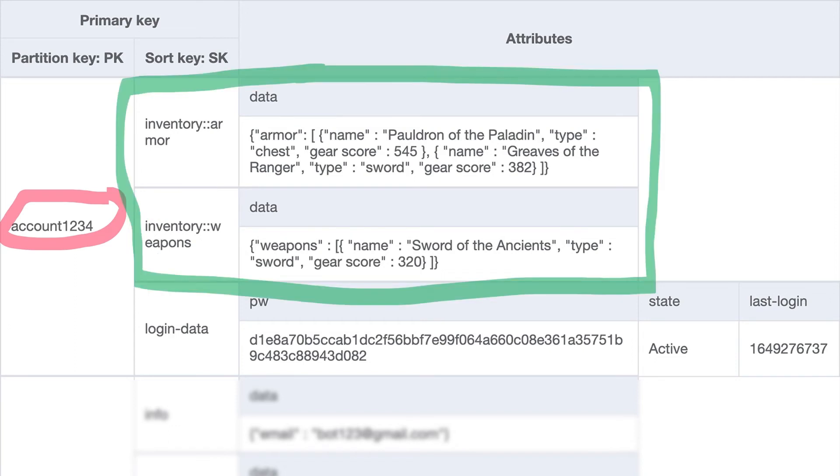This does not mean I can't get the user's entire inventory if I need it, though. I can do a query operation with the begins with expression and get all the items that start with inventory in the sort key in just one query.